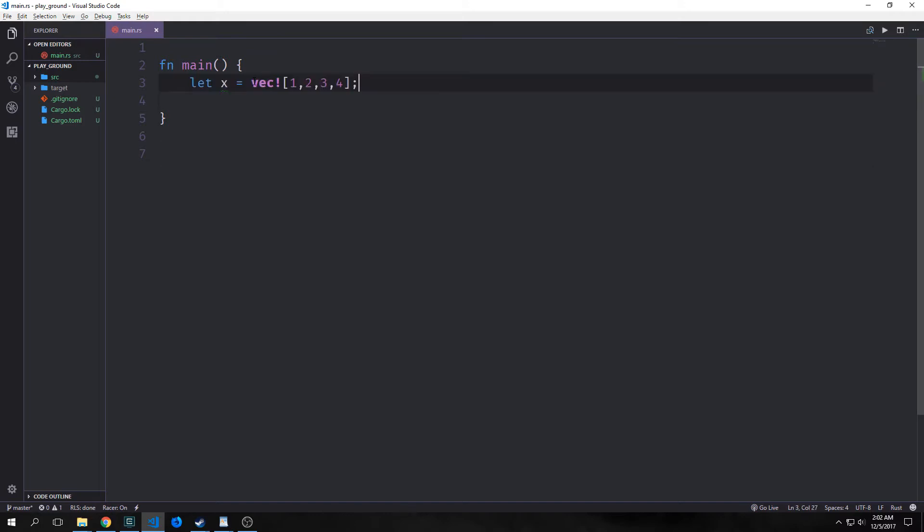So we've looked at vectors before, at least we've used them in some of the other tutorials. So you can see here we're using this macro here to create a vector. So what exactly are vectors? Well vectors are like resizable arrays. Like slices, their size is not known at compile time, but they can grow and shrink at any time.